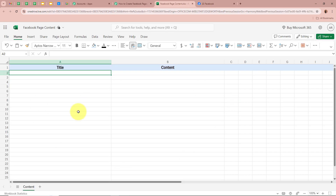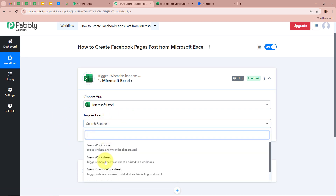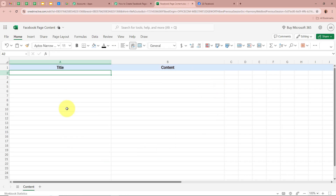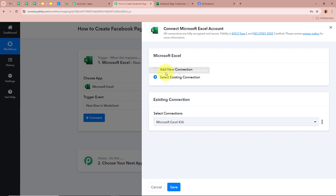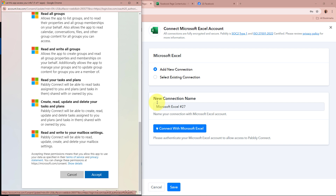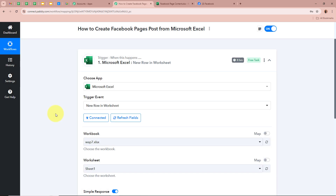My objective is that as soon as I enter content on my worksheet that I want to post on my Facebook page, Pabbly Connect should automatically capture the response. For the trigger event, I am going to select New Row in Worksheet — whenever a new row is added in the worksheet, Pabbly Connect is going to capture the response. After selecting the trigger application and event, click on the Connect button. A new window will appear — click on Add New Connection. Then click on Connect with Microsoft Excel. A permission window will appear and I am going to click Accept, as my data is perfectly safe with Pabbly Connect. Microsoft Excel is now successfully authorized with Pabbly Connect.